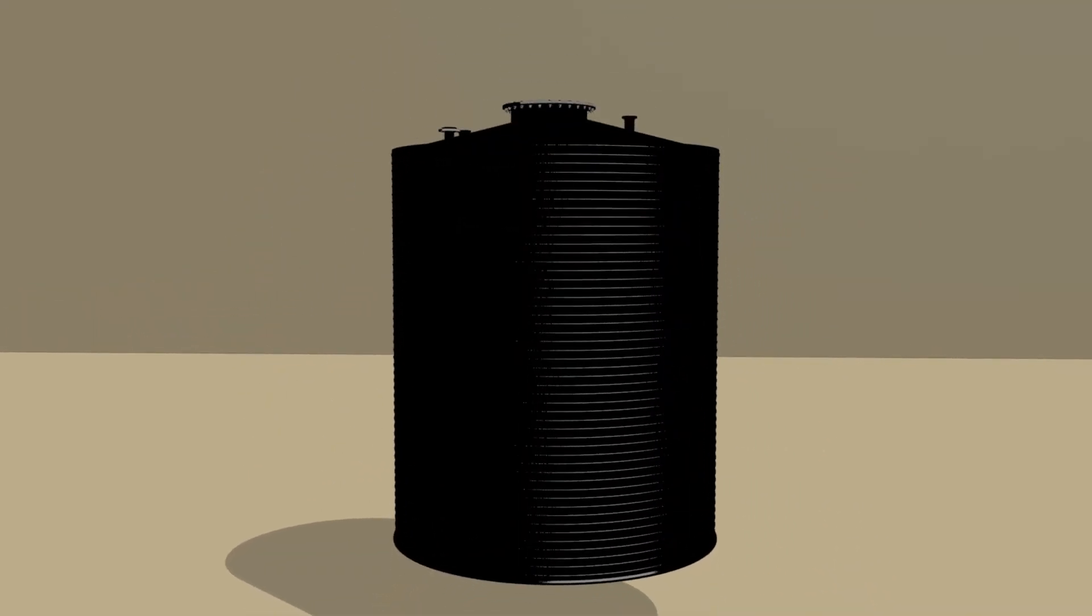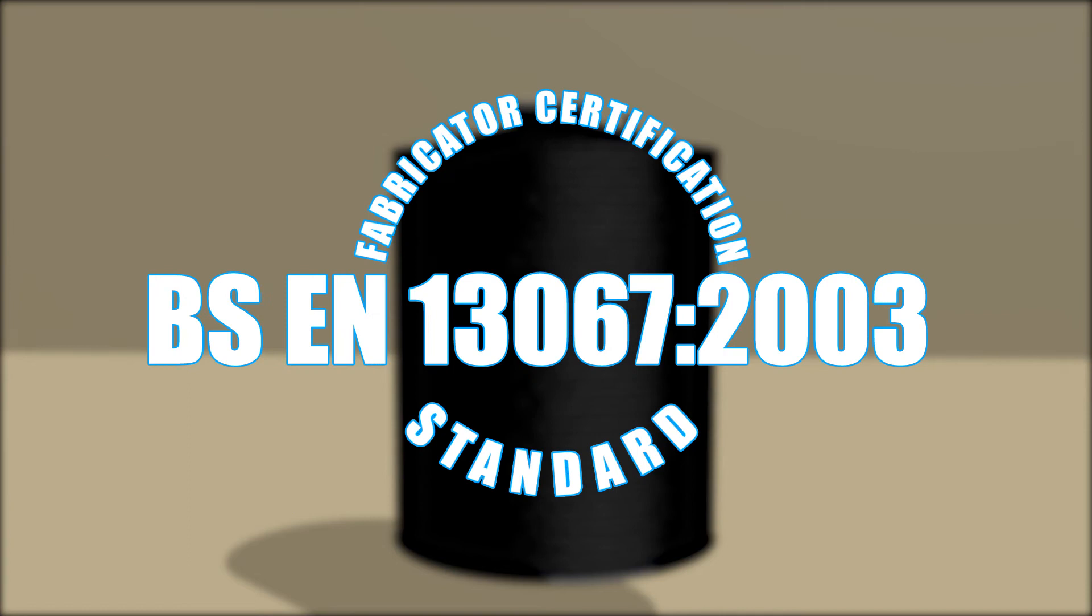We then add a base, lid and ancillary nozzles, which are welded both internally and externally by our fabricators, who are all trained and certified in accordance with BSEN 13067-2003.